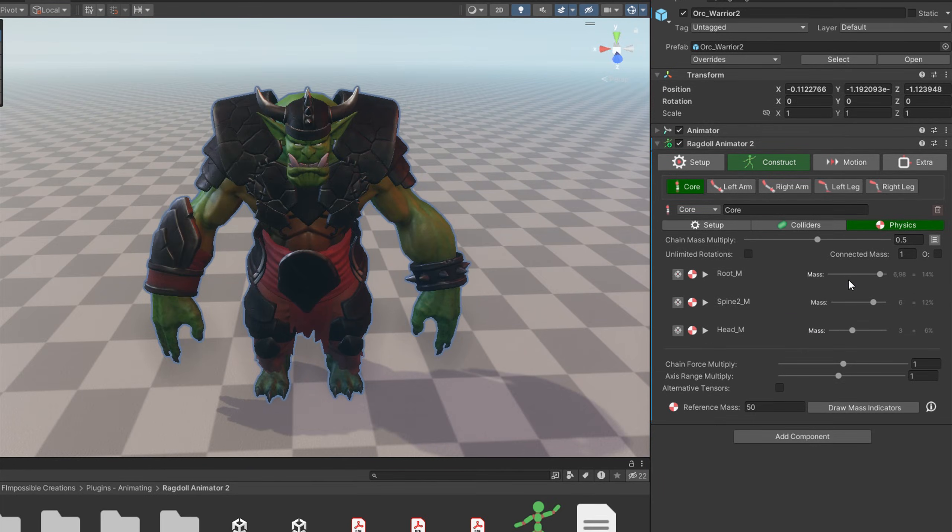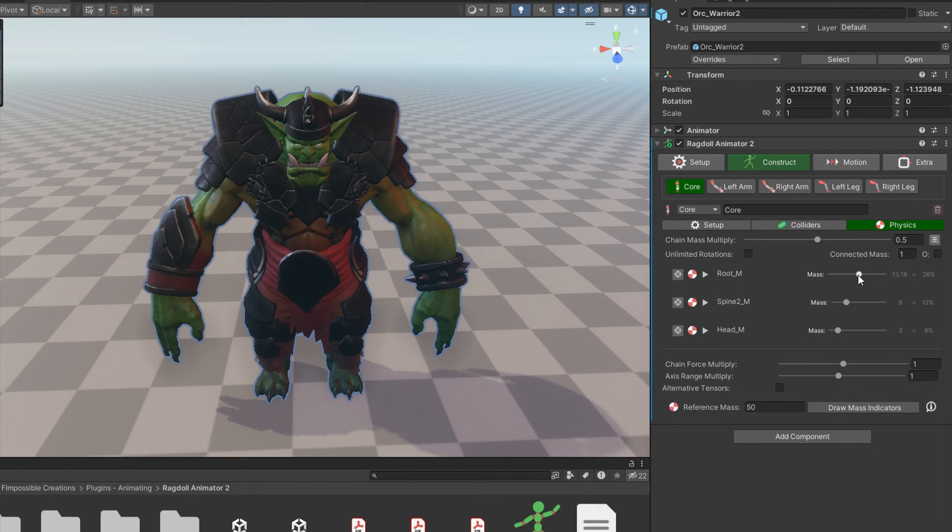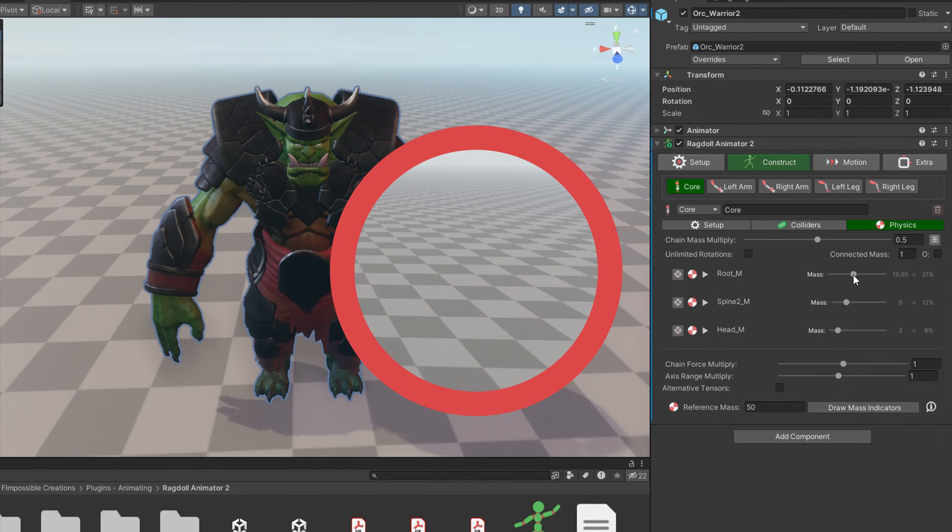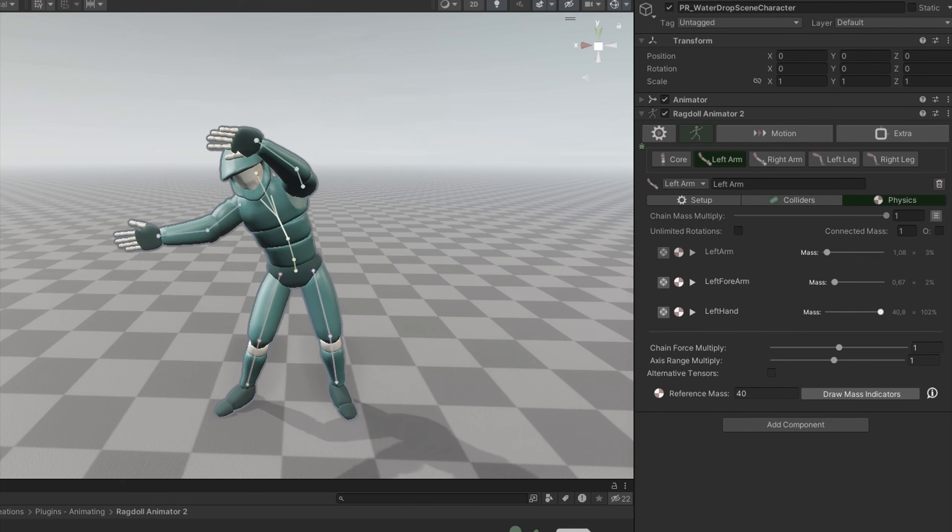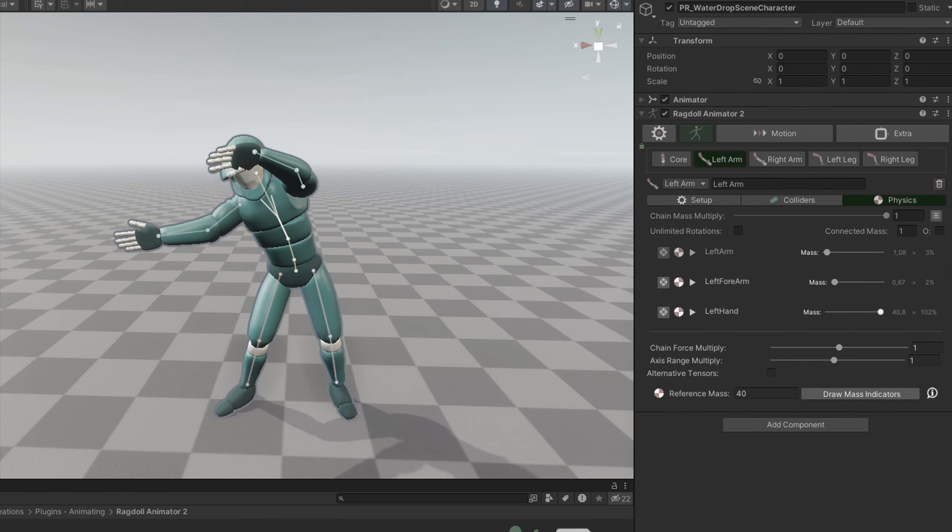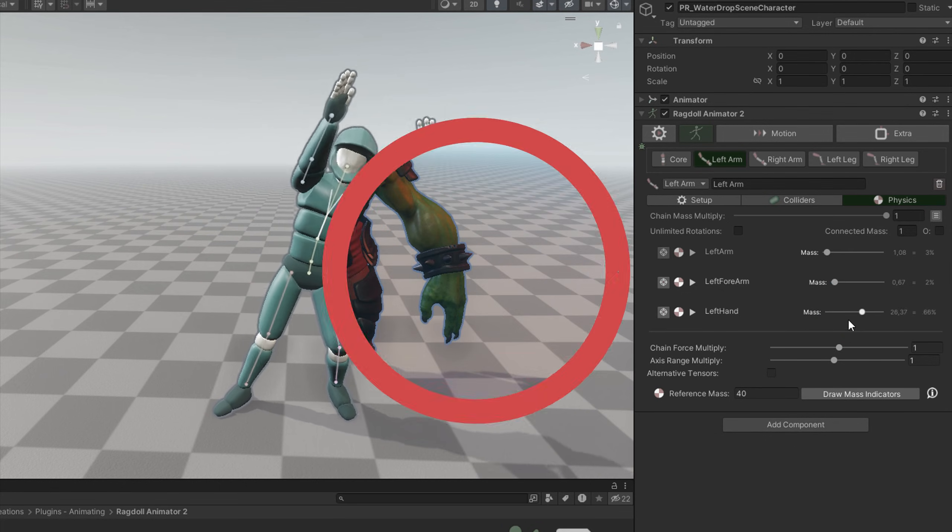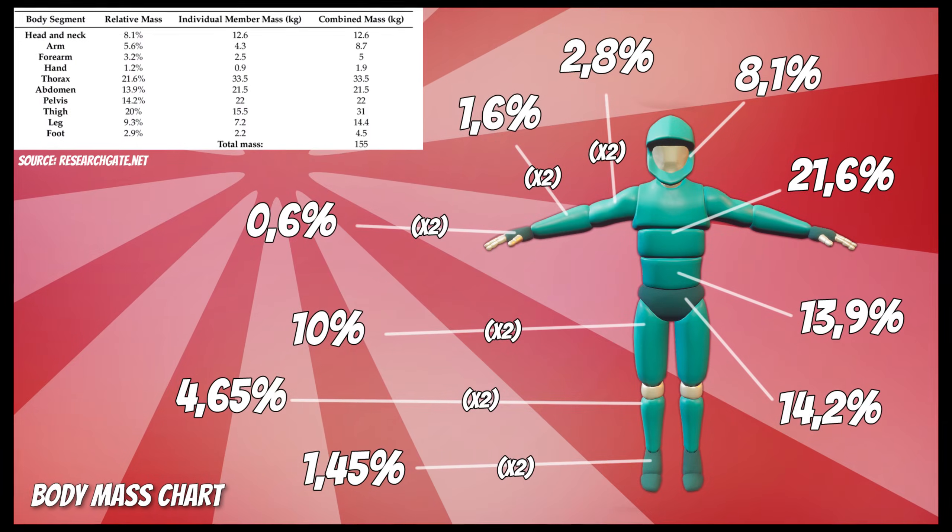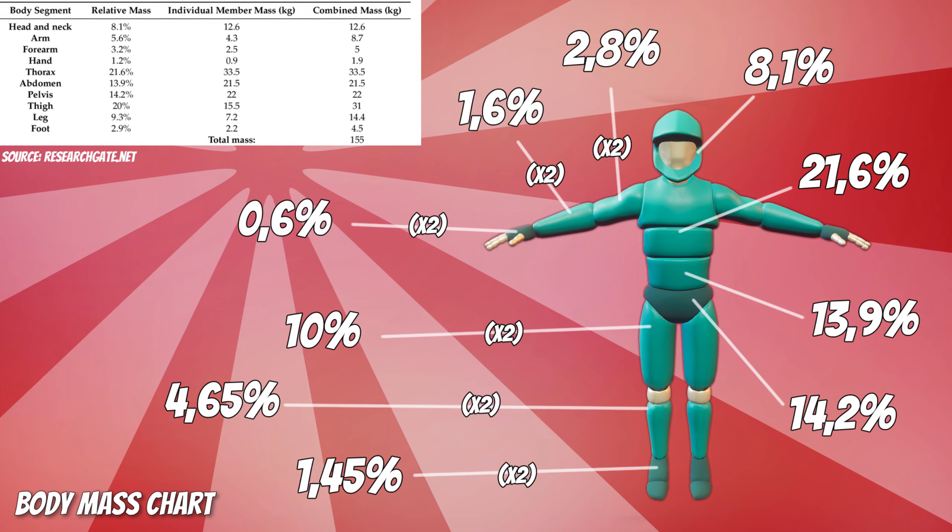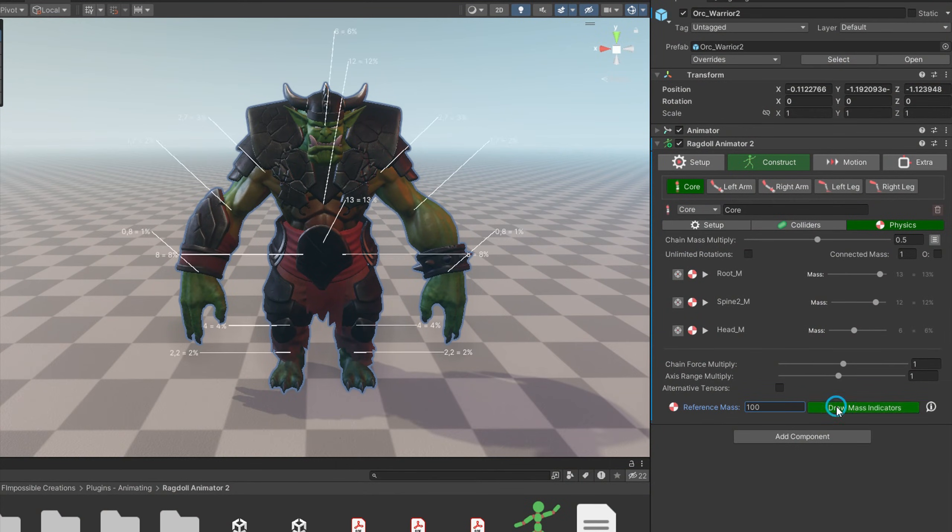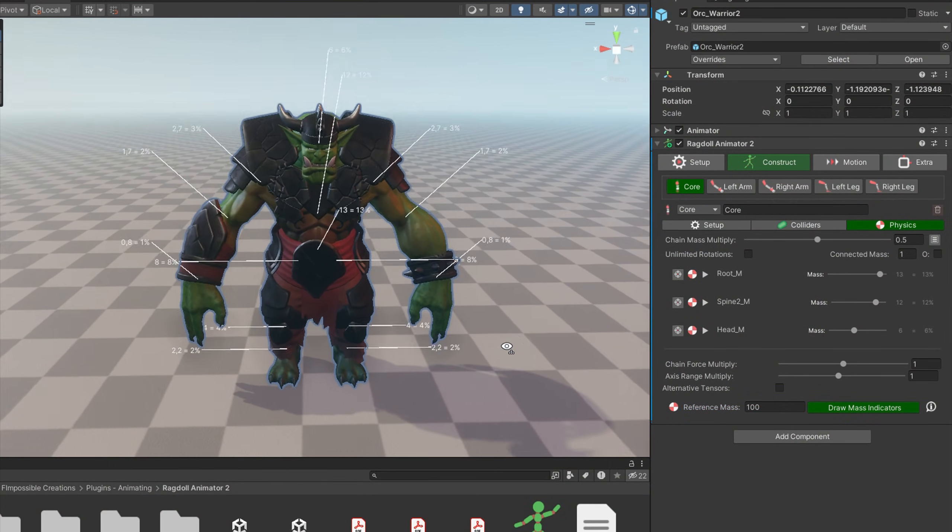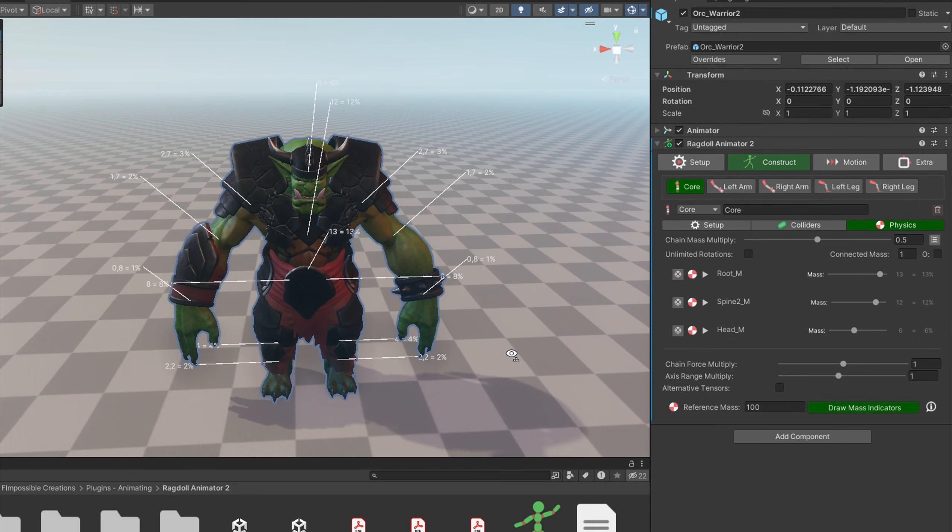And last thing to cover in this tutorial is just mass settings for each bone. It is actually the most important parameter. It defines how heavy is each bone, so it can change physical animation a lot. Ragdoll Animator is using reference mass value and assigning it on the bones using percents. Thanks to that you can assign anatomically correct values. Hit on the draw mass indicators button to see gizmos on the scene which can be really helpful when working with that.